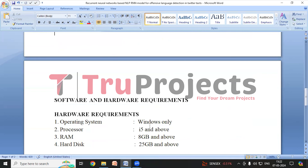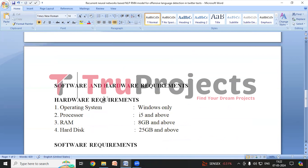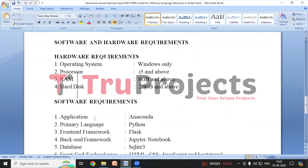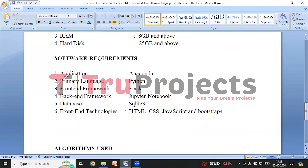Now we'll look at the software and hardware requirements to execute this project. Hardware requirements are: operating system Windows, processor i5 and above, RAM 8GB and above, and hard disk 25GB and above. Software requirements are: application needed is Anaconda, primary language is Python, front end framework is Flask, backend framework is Jupyter Notebook, database required is SQLite 3, and front end technologies required are HTML, CSS, JavaScript and Bootstrap 4.